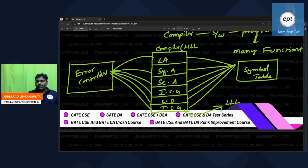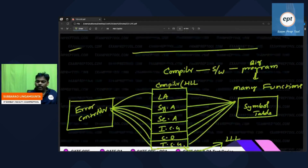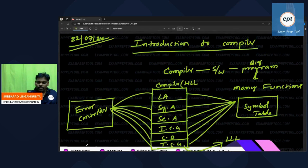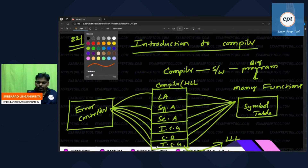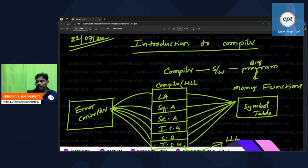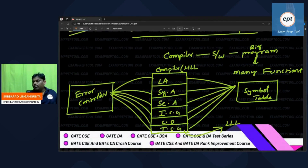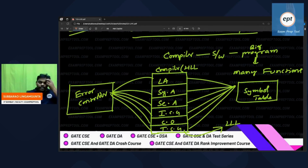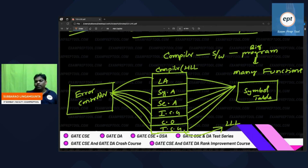This is what we discussed in the last class. The topic is introduction to compiler. A compiler is a software which is a big program; many functions are there — lexical analyzer, syntax analyzer, semantic analyzer, intermediate code generator, code optimization, target code generator. Anywhere there is a problem, contact the error handler; anywhere you want to store, store in the symbol table.